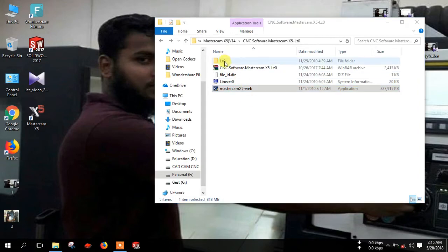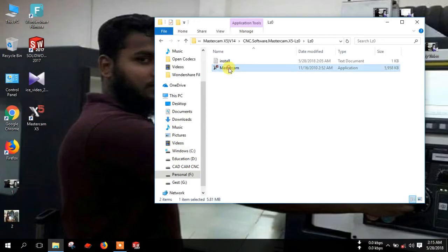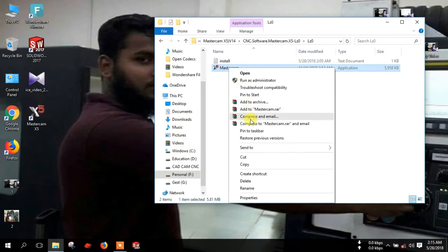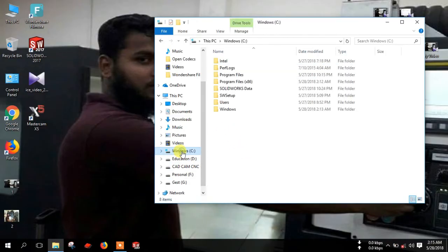Now go to this folder and copy this file. Then go to the Mastercam installation directory — Windows C, C drive.